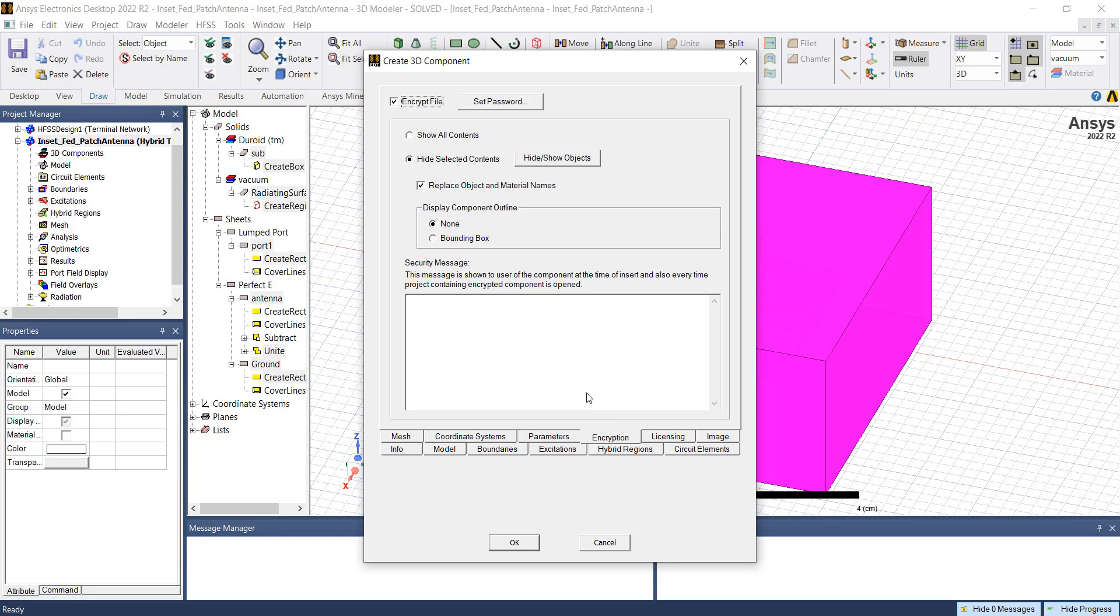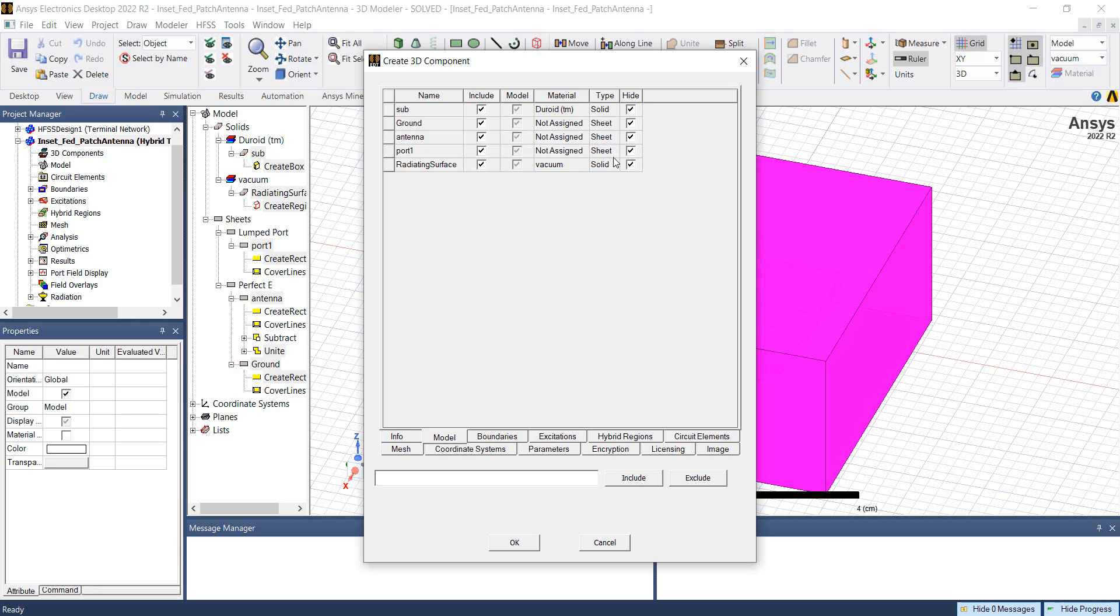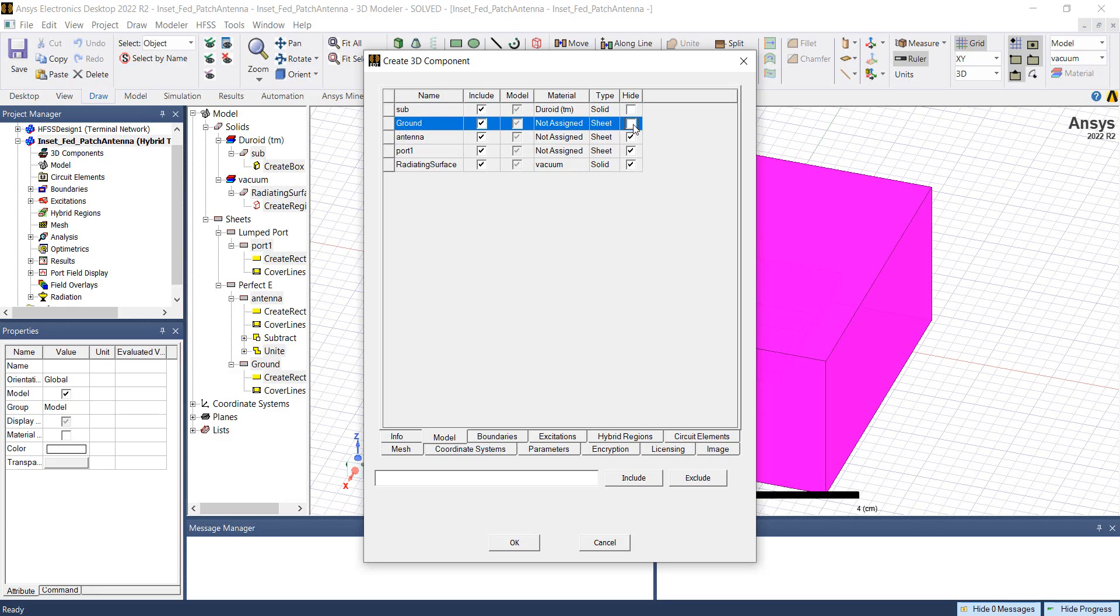Once we have set the password, we can hide the contents of this design by going to hide shaded objects. Here we see the names of all the parts that constitute this 3D component and we have the option to hide those parts. For example, I would like to hide the antenna geometry and the port definition, while all the other parts can be visible in the 3D component definition.